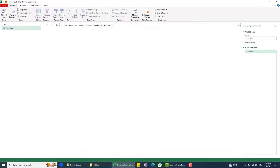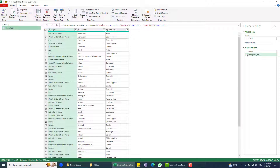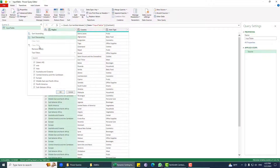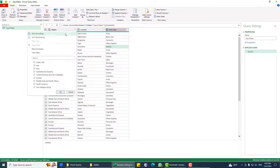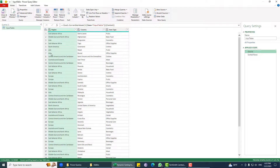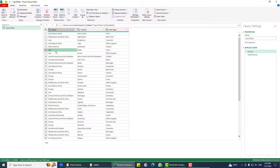We will take this data into Power Query. I'll get rid of the 'Changed Step' now. The easiest way to sort the data is to just say sort ascending, so I can say sort ascending.